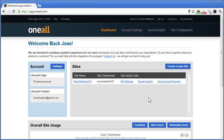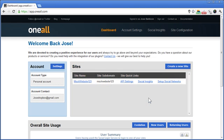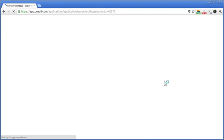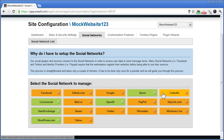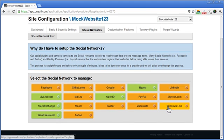In this video I'll show you how to register a Windows Live application. After you log in to the OneAll website you'll be directed to the dashboard where you'll see your site in the sites box. To get started, click on the setup social networks link, then click on Windows Live from the block of providers.